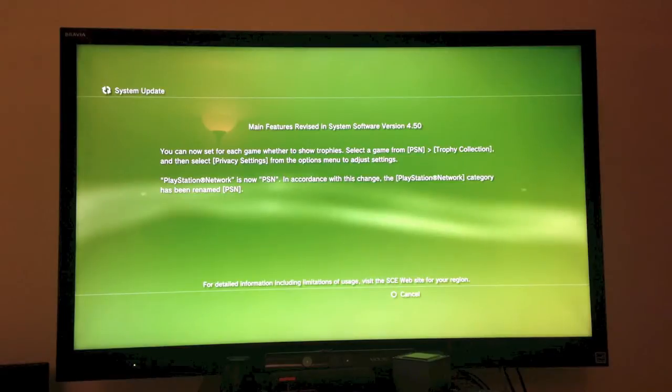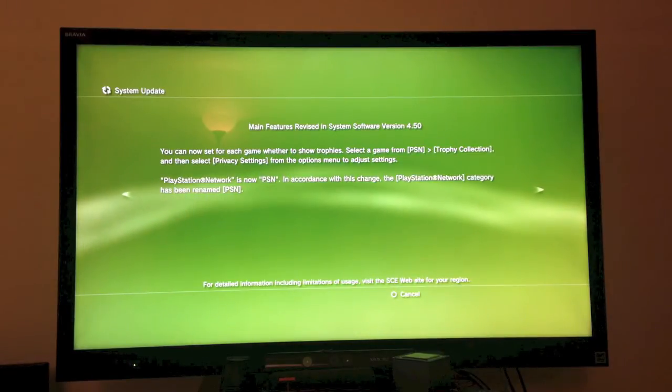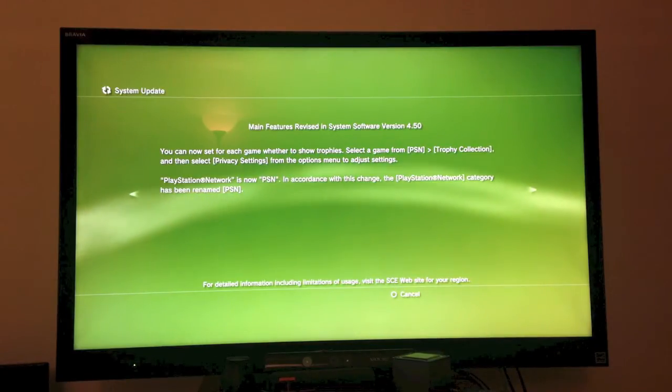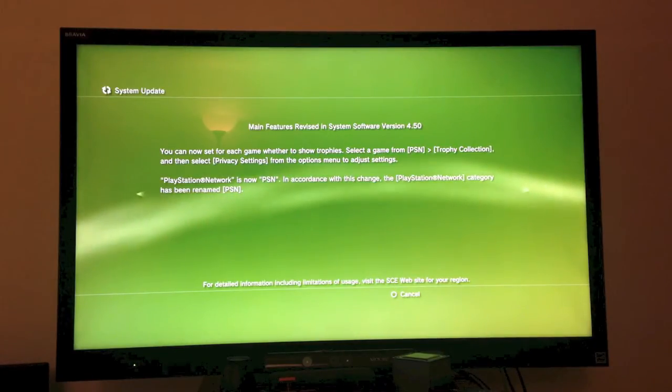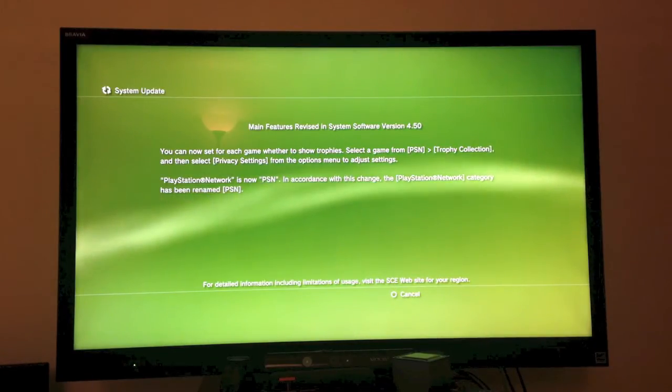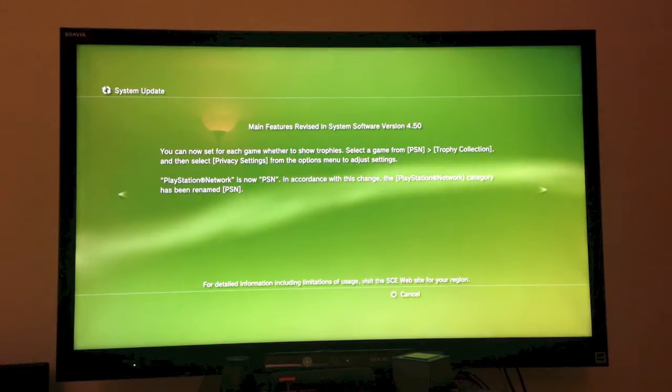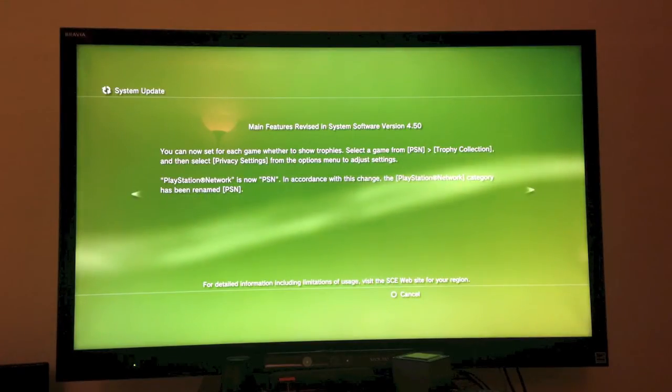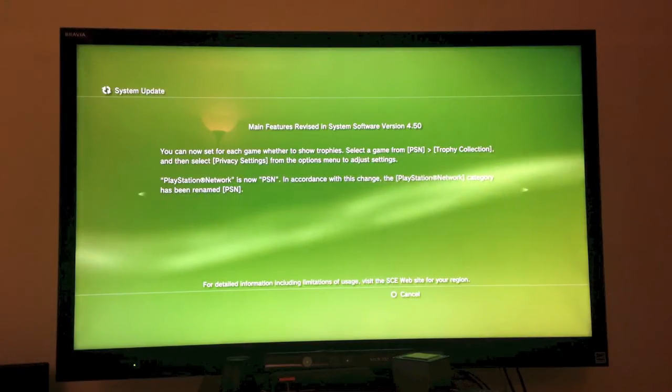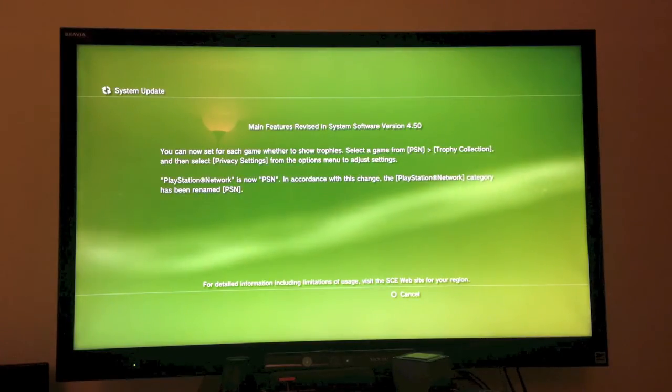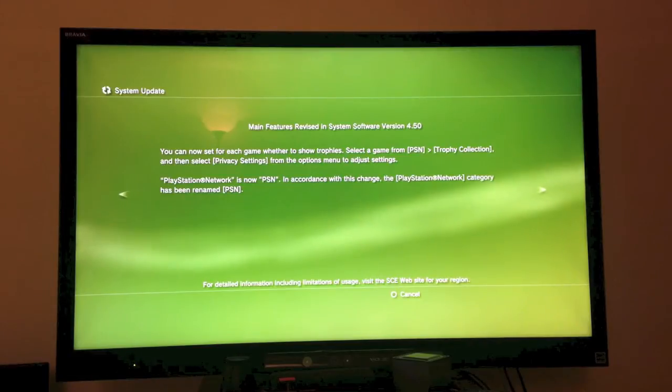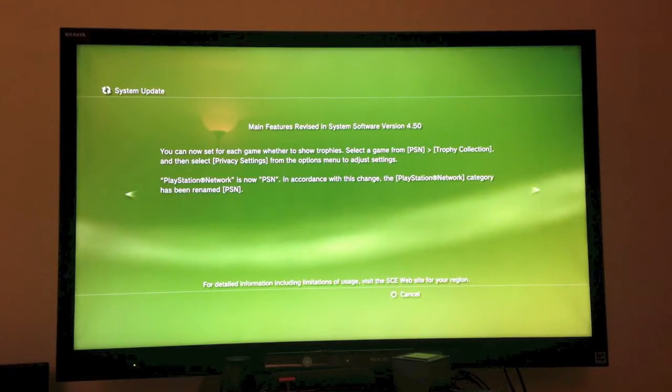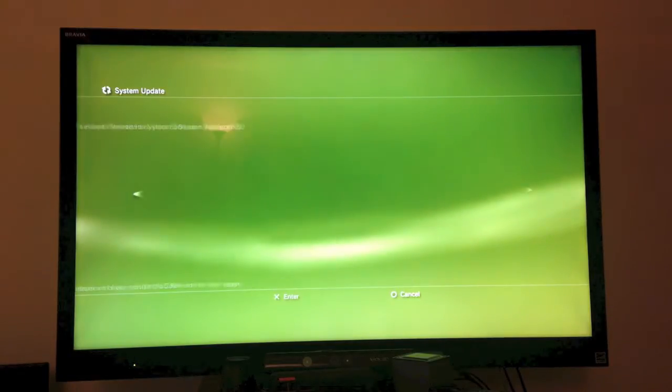You can now set for each game whether to show trophies. Select a game from PSN trophy collection, and then select privacy settings from the options menu to adjust settings. PlayStation Network is now PSN, and in accordance with this change, the PlayStation Network category has been renamed PSN.